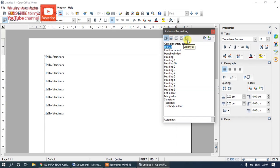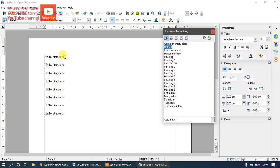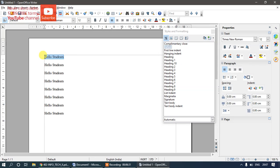In the Styles and Formatting panel, you can see different style categories: Paragraph Styles, Character Styles, Frame Styles, Page Styles, and List Styles. Today we'll focus on Paragraph Styles, which is a very useful tool when working on large documents with headings and subheadings. Different heading styles and first-line indent options are available. To apply any style, you must first select the text — without selecting, nothing will happen.